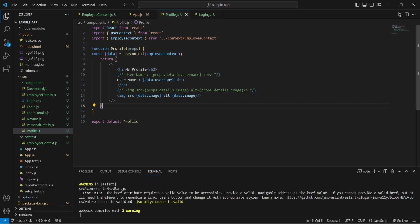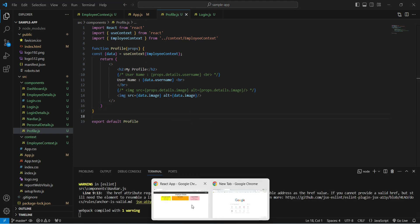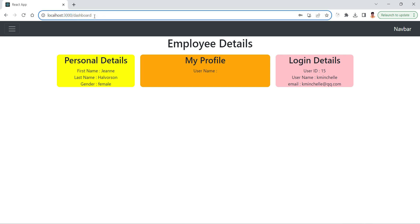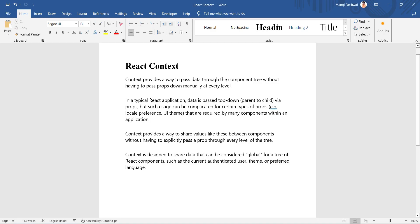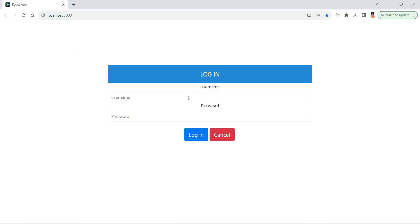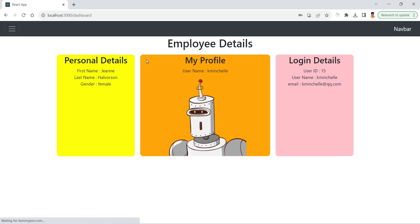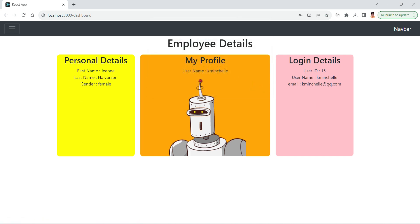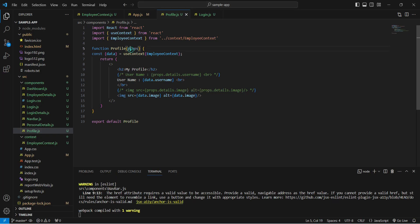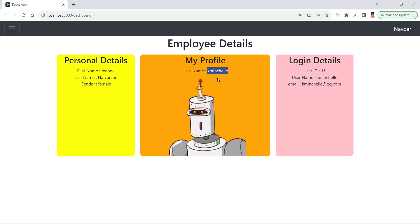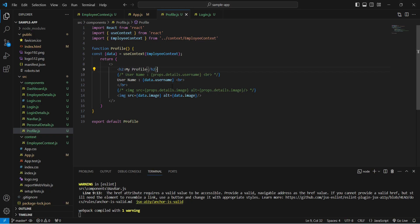Going to the browser and logging in with dummy credentials — in the Profile component, we can now get all the data from context. Back in VS Code, even after removing the props entirely from this component, we are still able to get the data. That's working perfectly.